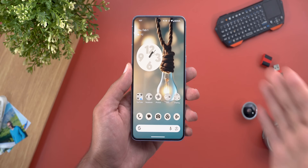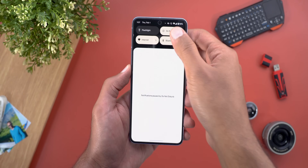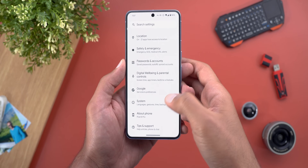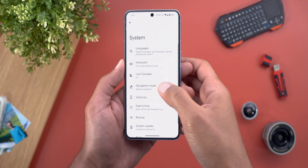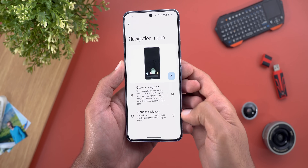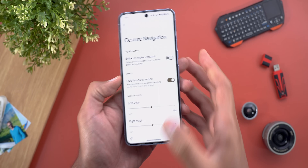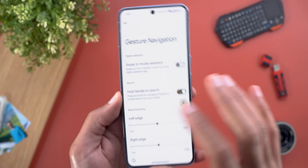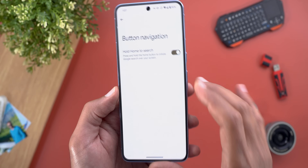Last but not least, let me show you how to activate or deactivate Circle to Search. Head to Settings > System > Navigation Mode, then tap the gear icon next to your navigation mode. You will see 'Hold handle to search' for gesture navigation, or 'Hold home to search' for three-button navigation.